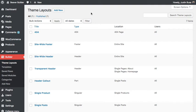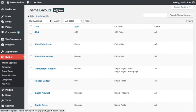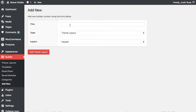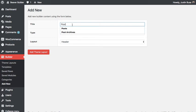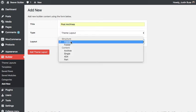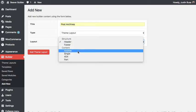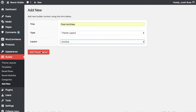In this video I'm going to show you how to create an archive layout with Beaver Themer. To get started I'm going to create a new theme layout, give it a name, and then choose archive.